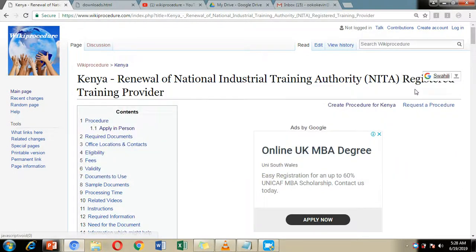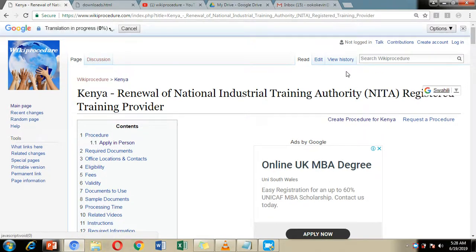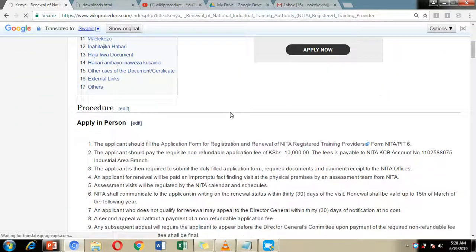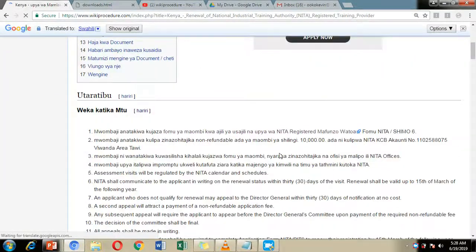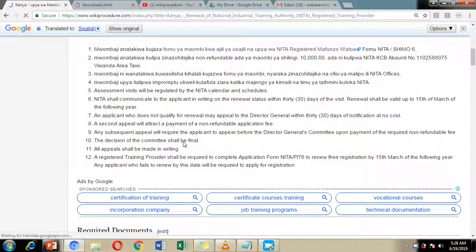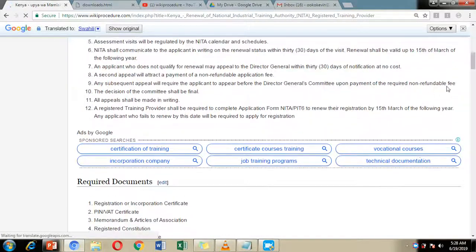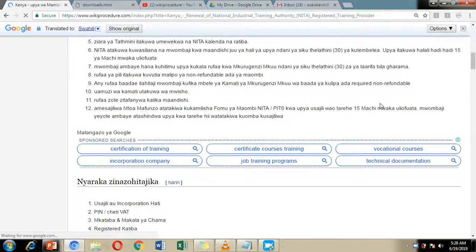And by choosing that language, the information on our WikiProcedure website page will be translated to the language of your choice and you'll be able to read through the instructions with ease. For example, I have chosen Swahili and all the information on our WikiProcedure website page has been translated to Swahili.